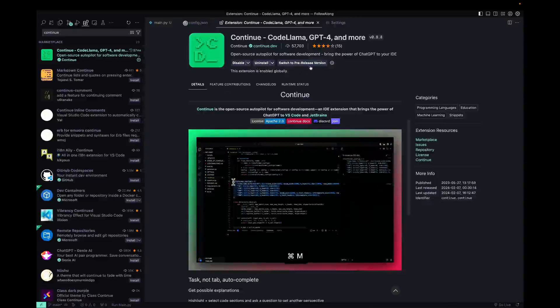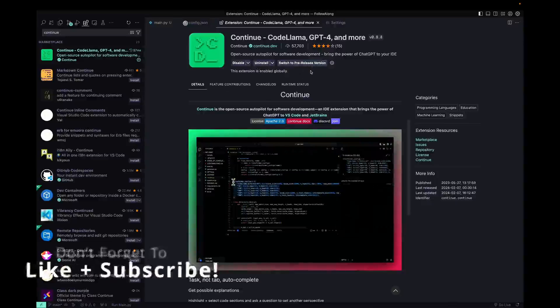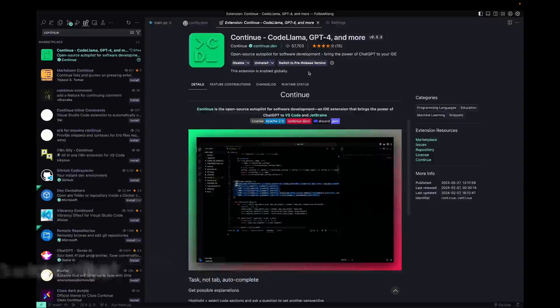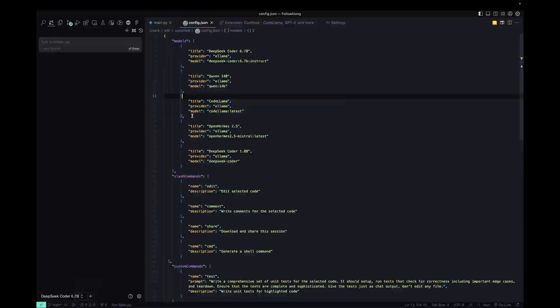There are two versions, the release version and the pre-release version with the pre-release version supporting tab to autocomplete, but it didn't end up working for me. So I'm just using the regular release version.